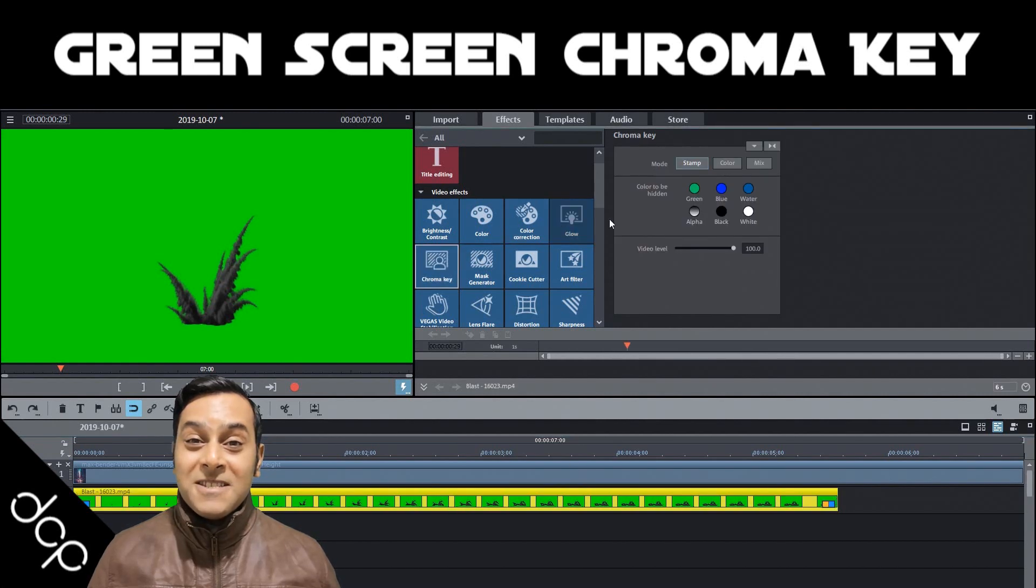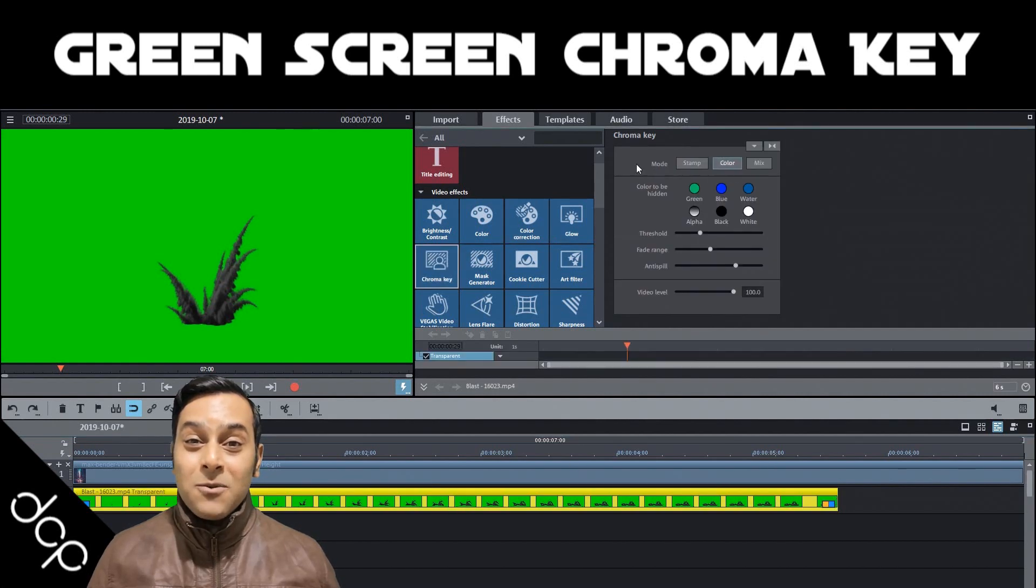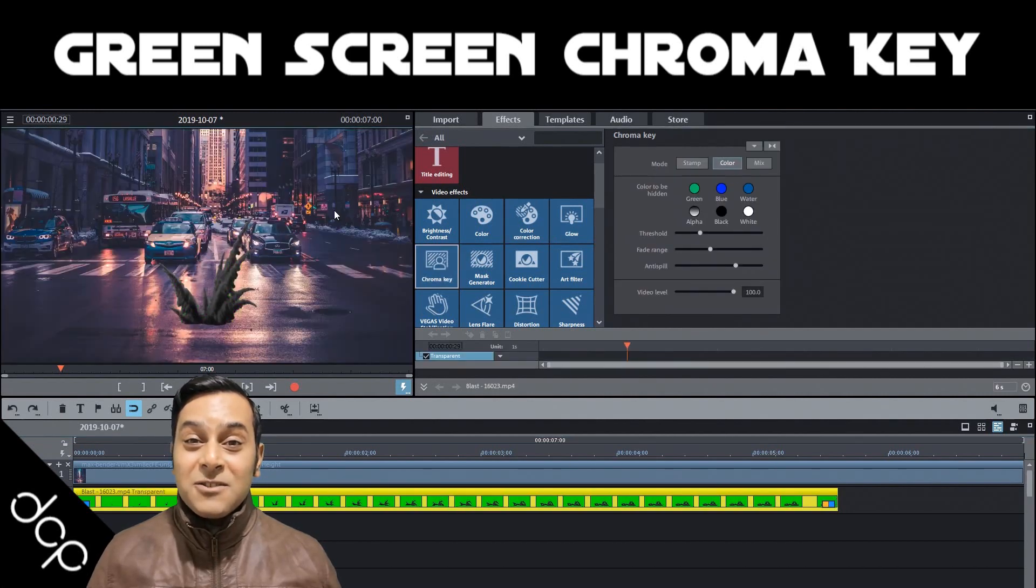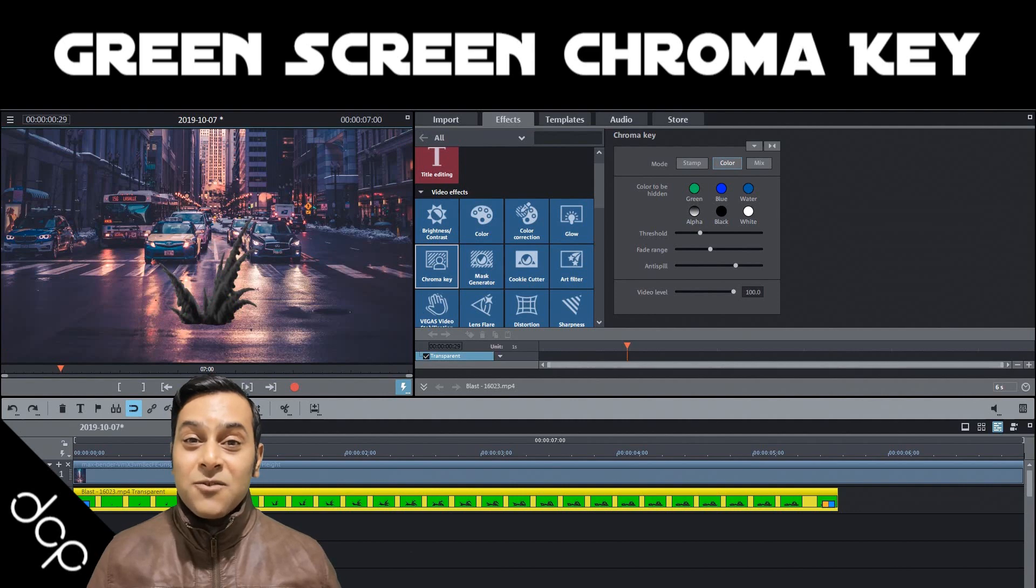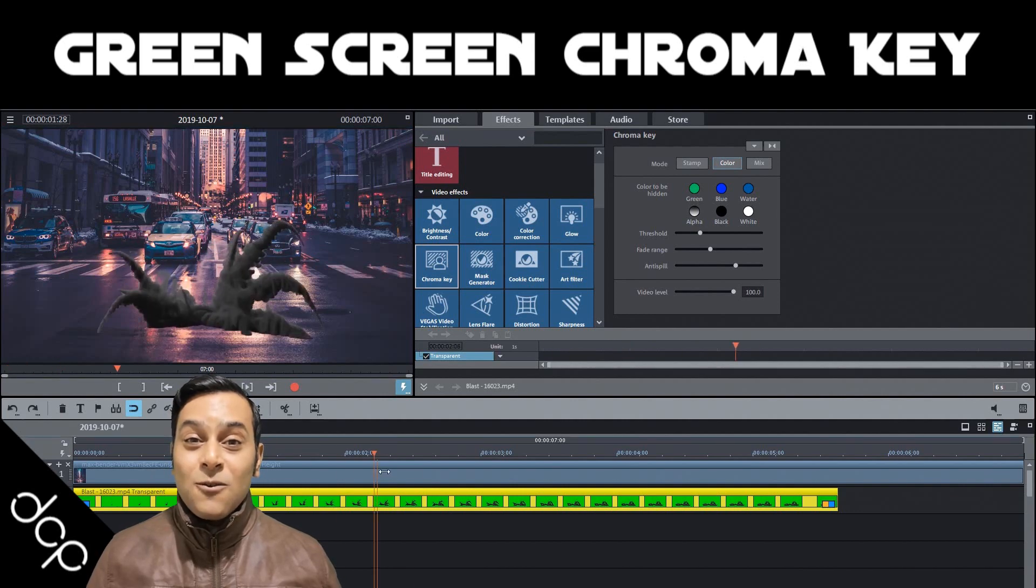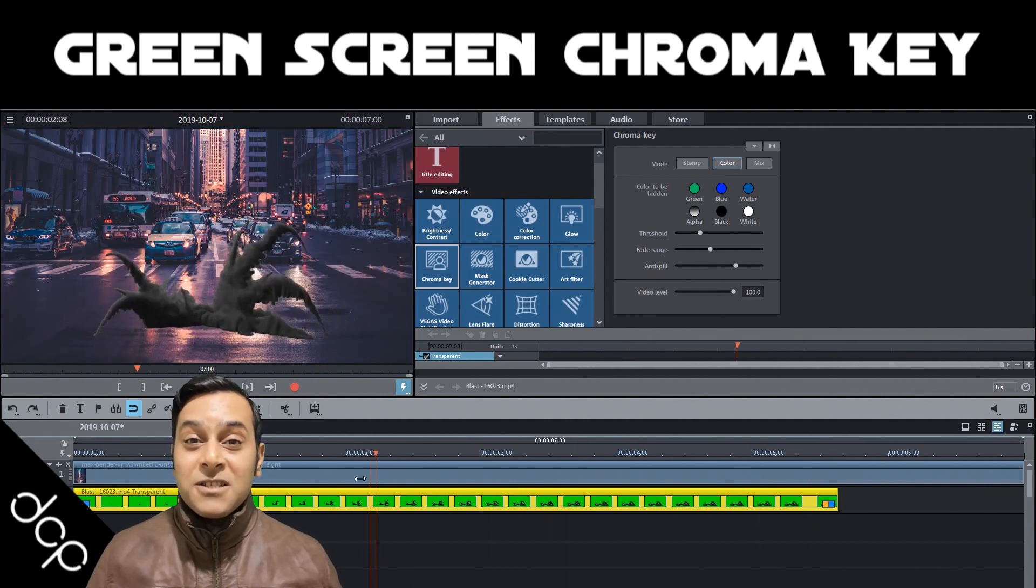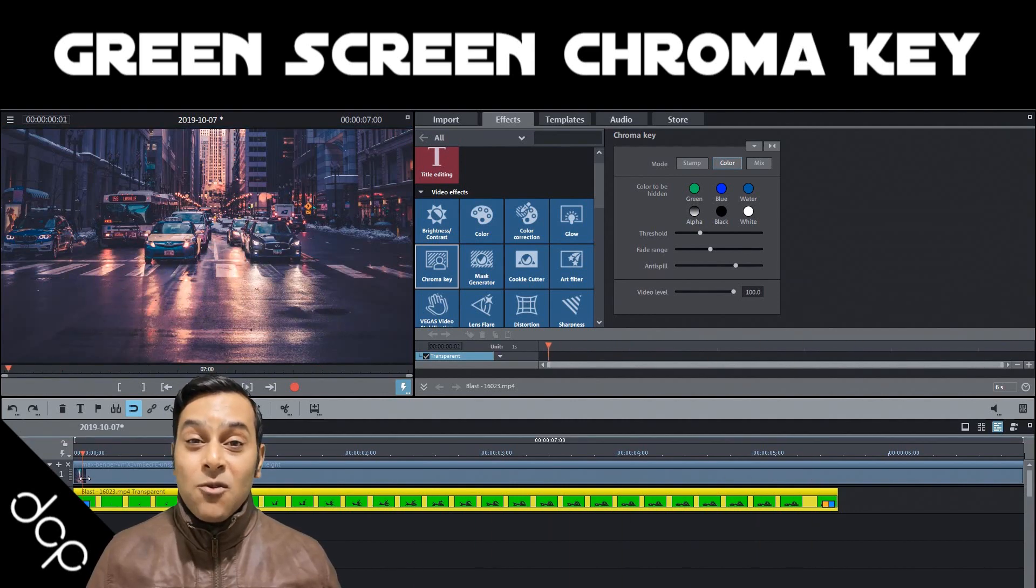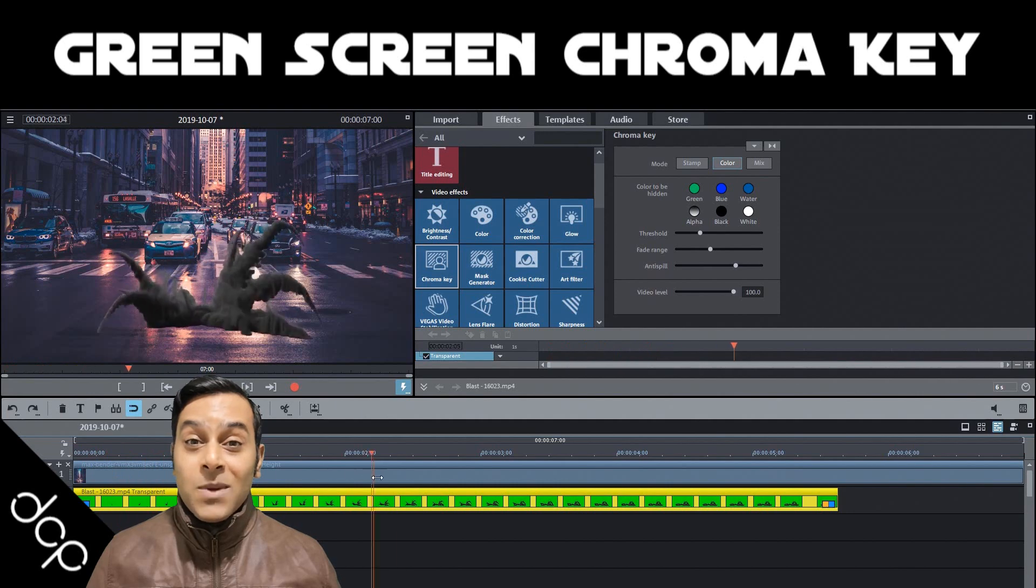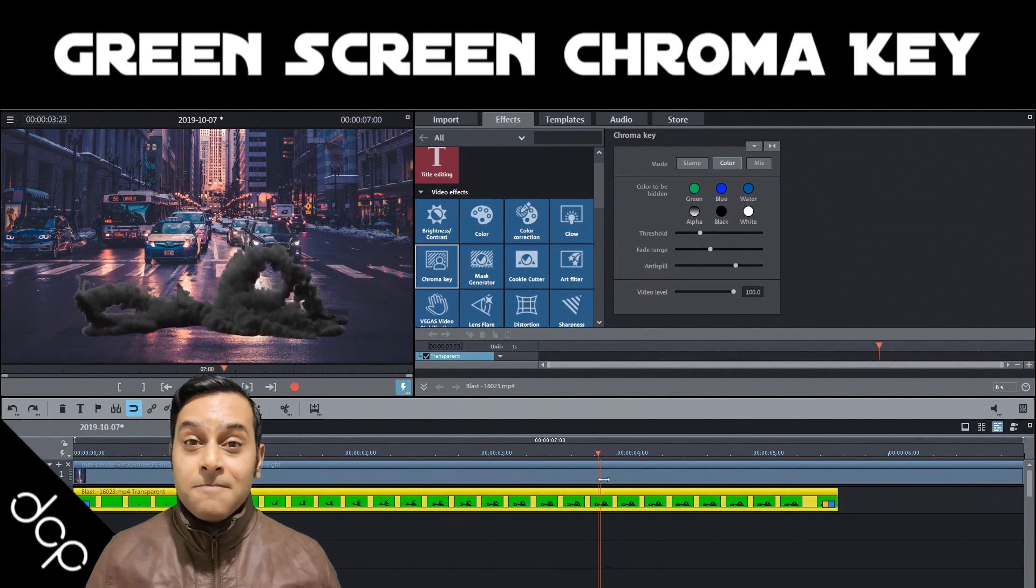Hi and welcome to this DCP web tutorial. In today's tutorial I'm going to show you how to use the green screen chroma key function in Magix Movie Edit Pro Plus 2020.